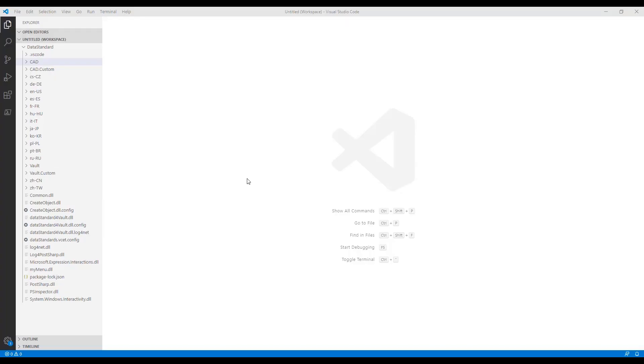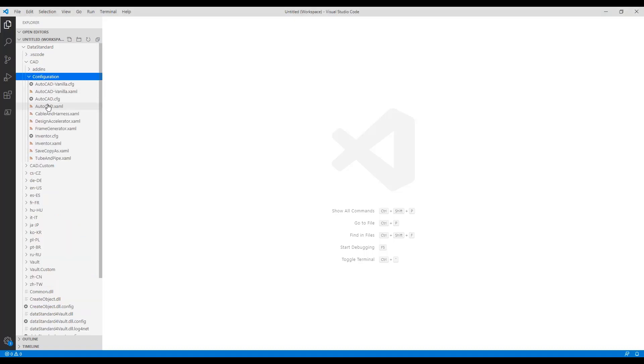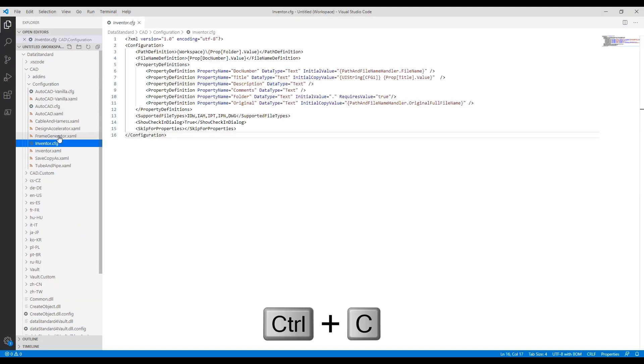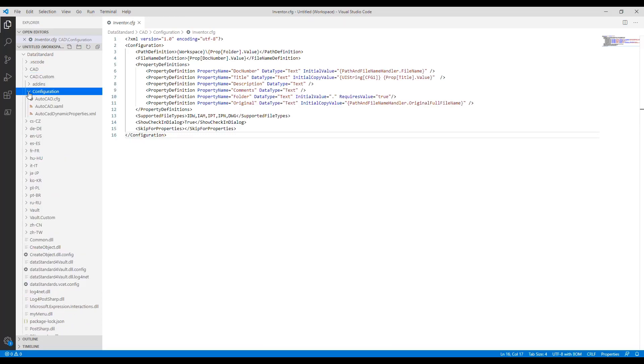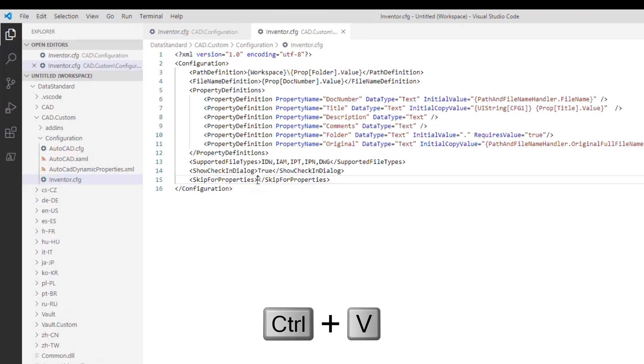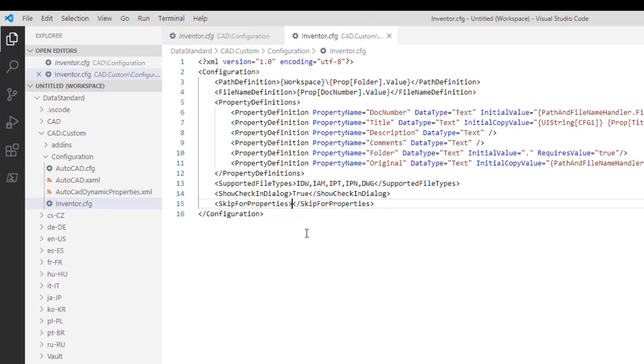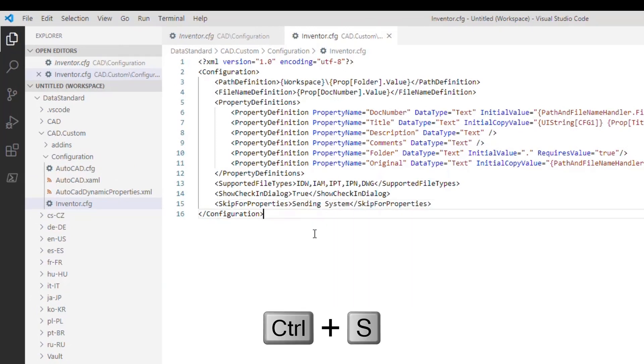Step 2: Configure VDS Inventor to skip for third-party imported files. As mentioned before, Inventor third-party import adds a custom property sending system to each file. Use this property to register third-party imports for skipping save events in the file Inventor CFG. Copy the Inventor.cfg to the Customization folder. Add the property name Sending System to the node SkipForProperty as shown. Save the file and restart Inventor.